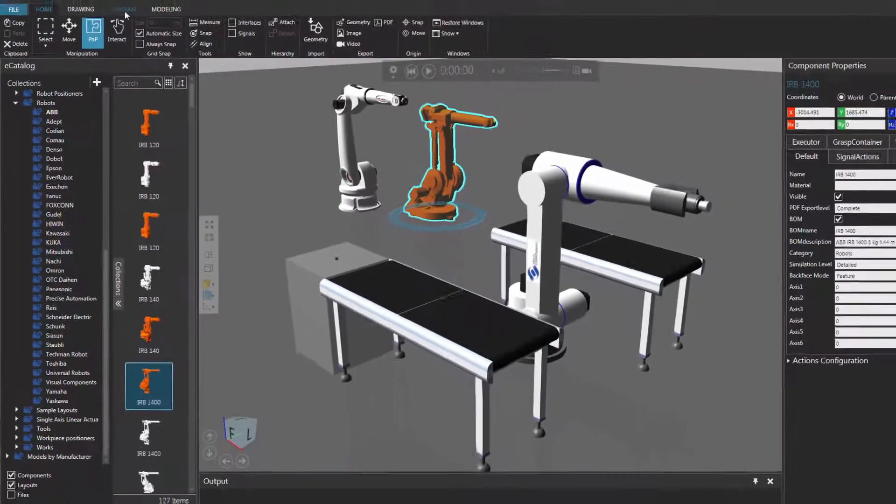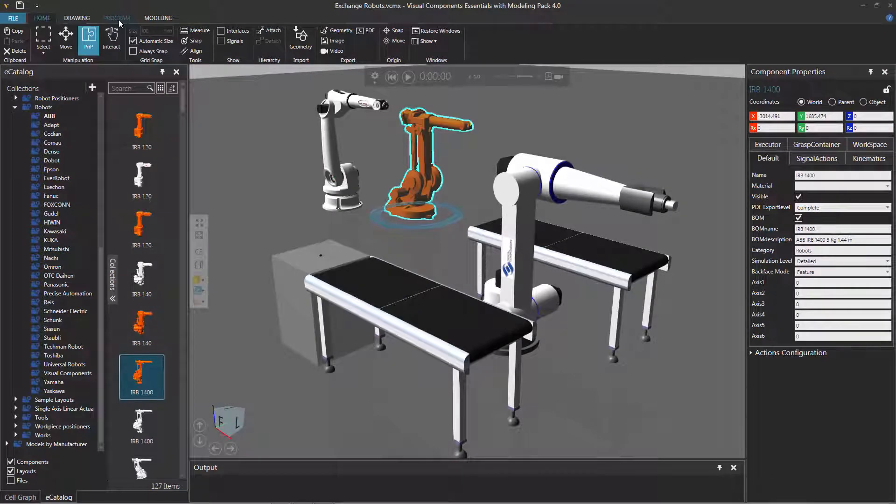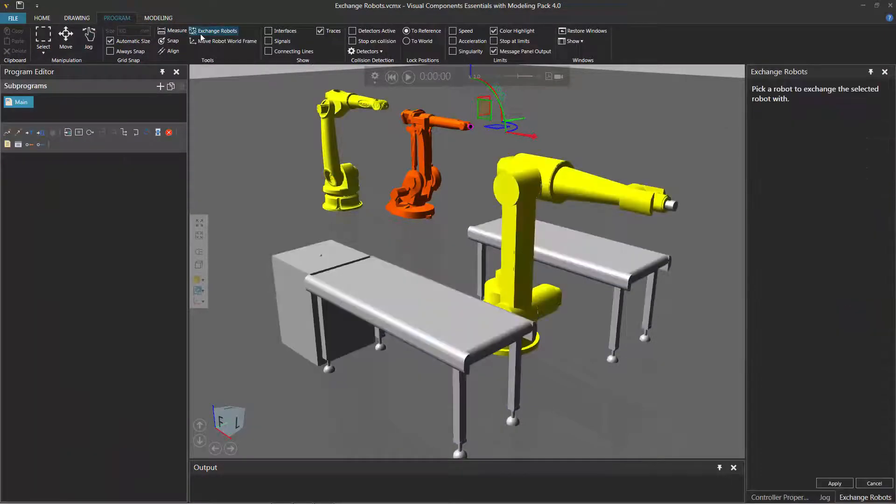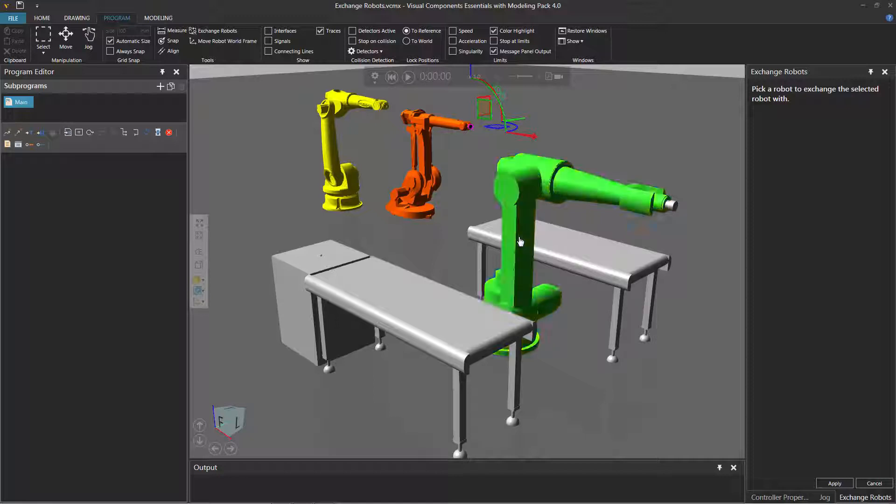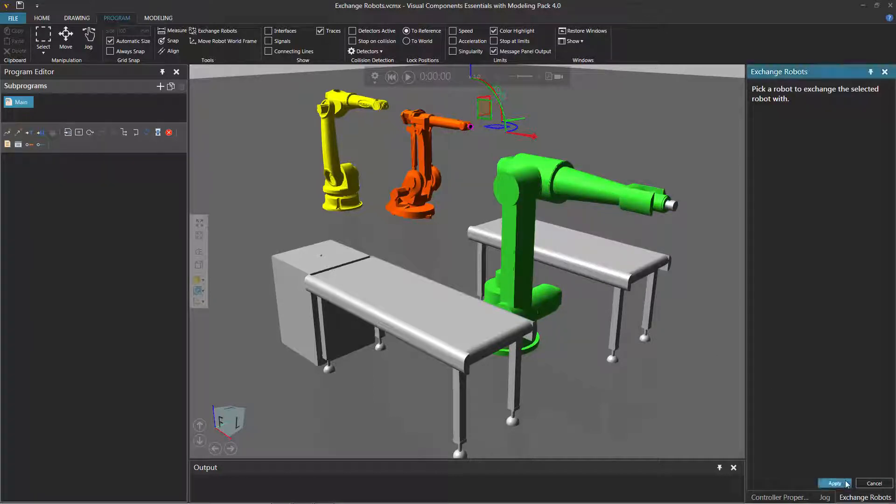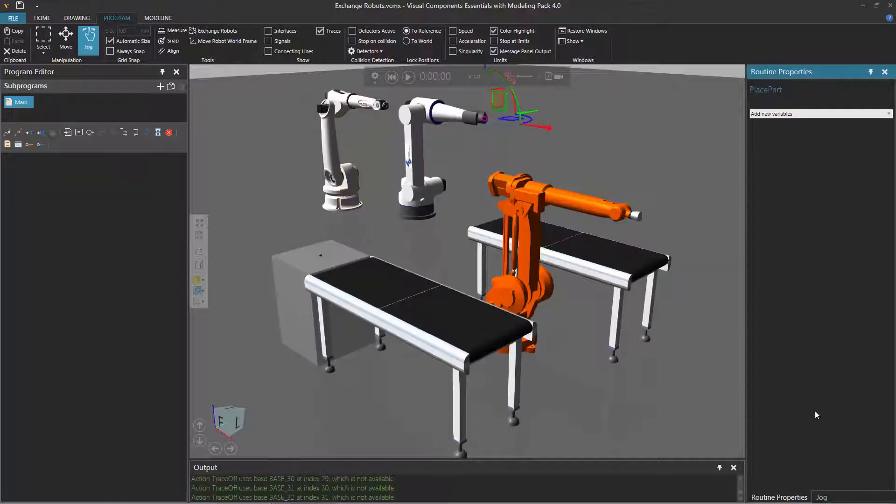So I'll go back to the program tab, click the exchange robots command, and now I could exchange this robot with either this robot here, or this robot here. So I want to simulate the robot here with this program I have in this robot. So I'll select this robot here, click the apply command to exchange robots, and they exchange out. Great.